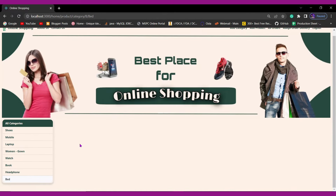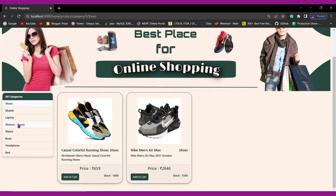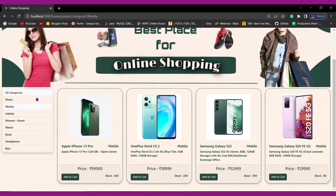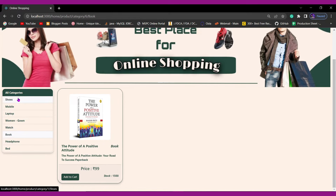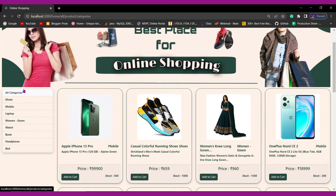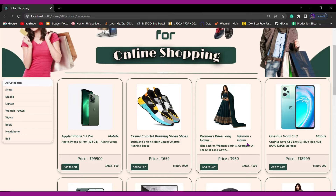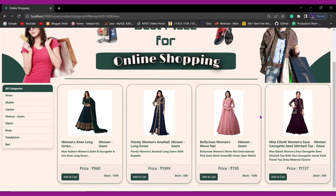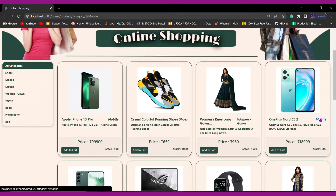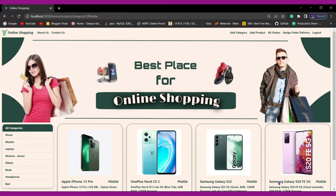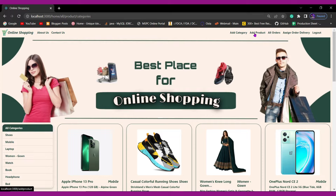We can see the Bed category got added. If we click on Bed, since we haven't added any bed product yet, it is empty. But if I click on Shoes, we can see two shoe products are present. If I click on Mobile, all mobile products display; same for Laptop, Watch, Book. Based on category the user can also search products. If I click on Women Gown, all those products display. From here also we can search products by category.